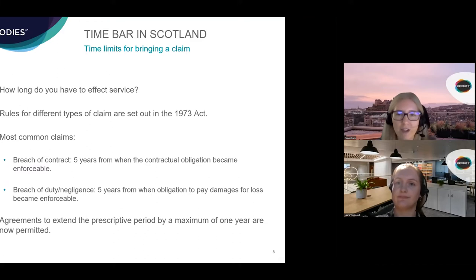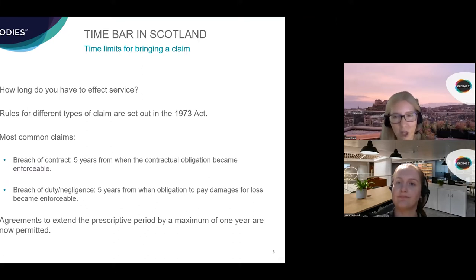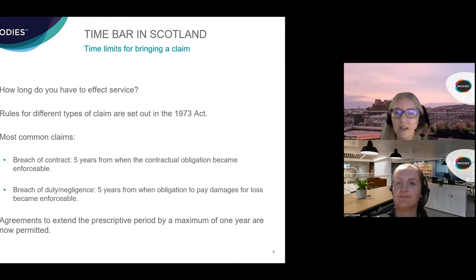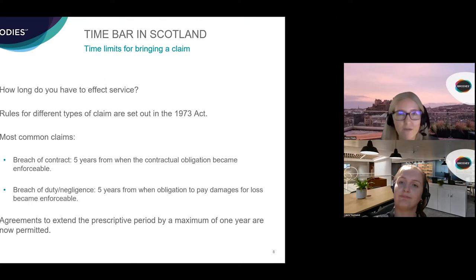Since the 1st of June this year, when some provisions of the 2018 Act came into force, it has been possible for parties to enter into agreements to extend the five-year prescriptive period by up to one year. Unlike in England, which has had standstill agreements for a long time, this kind of agreement does not suspend time — it merely extends the prescriptive period, so it is possible to agree a six-year prescriptive period instead of five. Because these agreements are quite new and untested, many people are choosing just to raise proceedings to be on the safe side, and we haven't yet seen a major impact from their introduction.